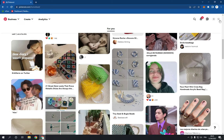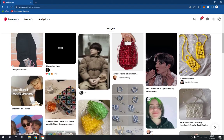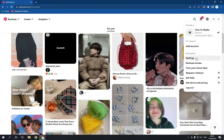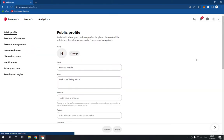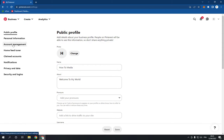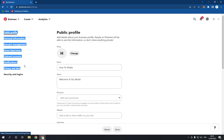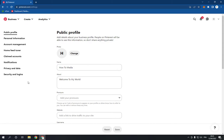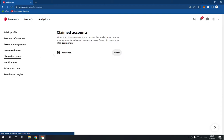Go to the top right corner and choose the Settings option. Here in the Settings you will find many other settings. Click on Claimed Accounts. Now here you will find your claimed accounts.